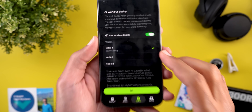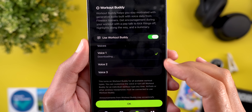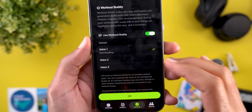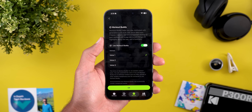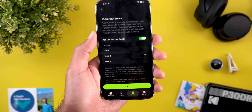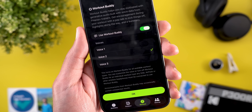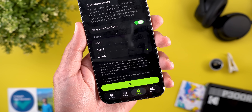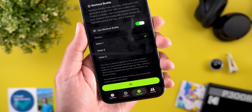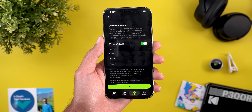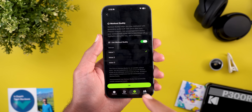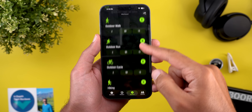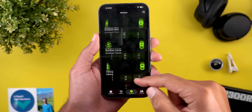The voices are currently downloading, so I'll wait for them to download and show you a quick sample of how each one sounds. Once you choose your favorite voice and tap OK, it will show you the Workout tab.